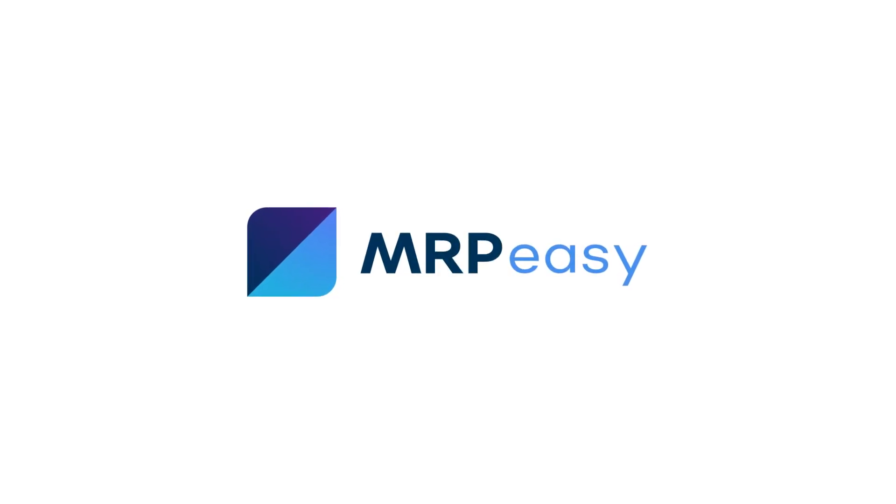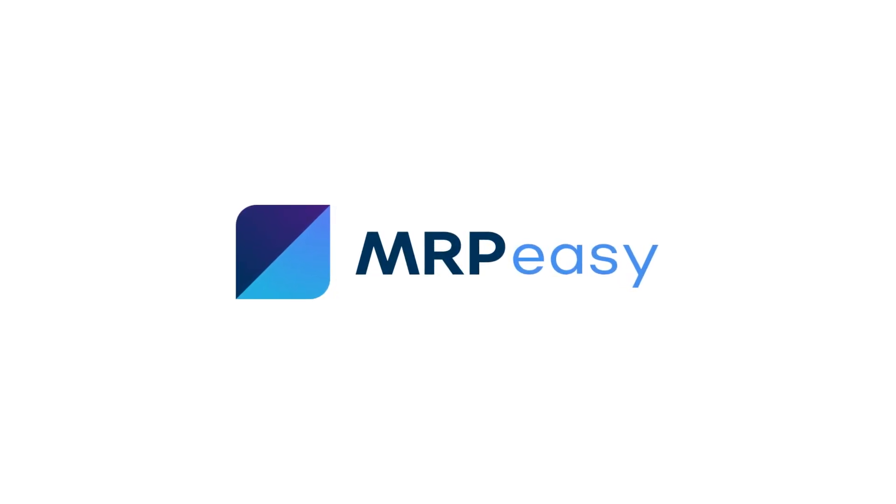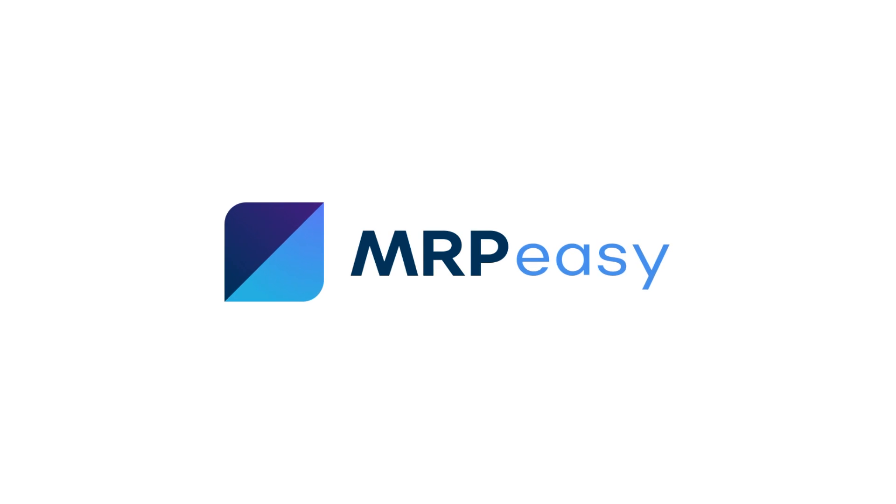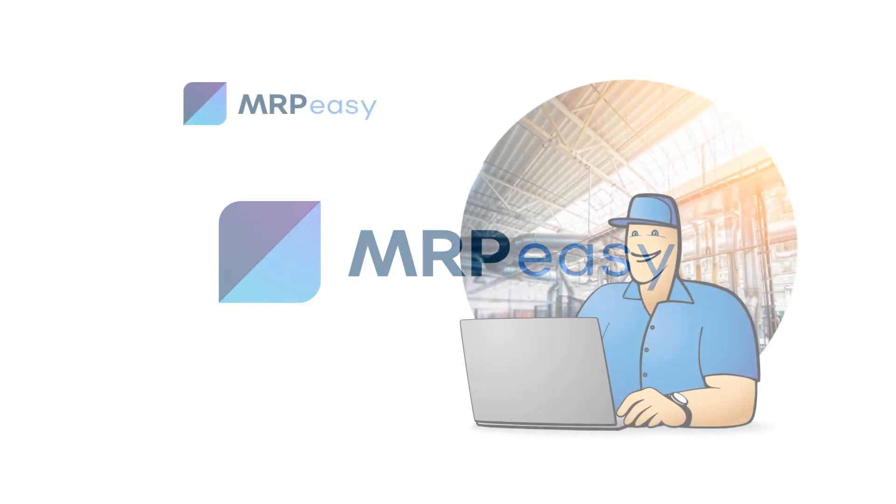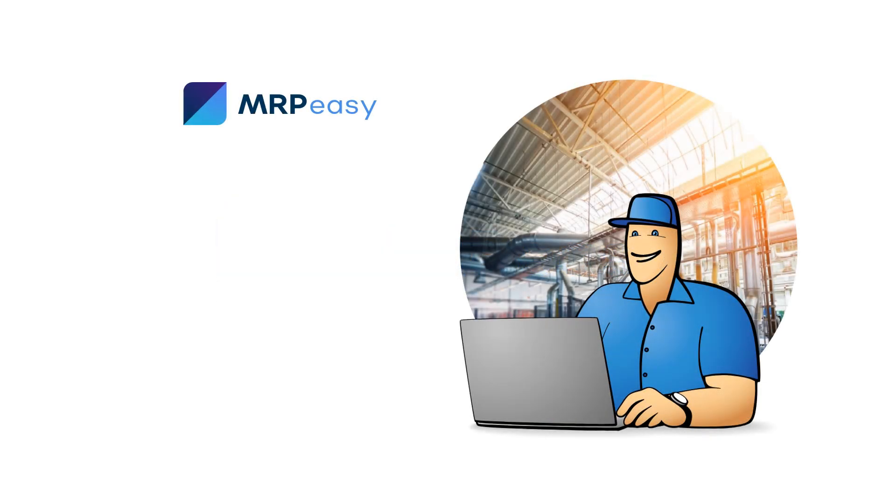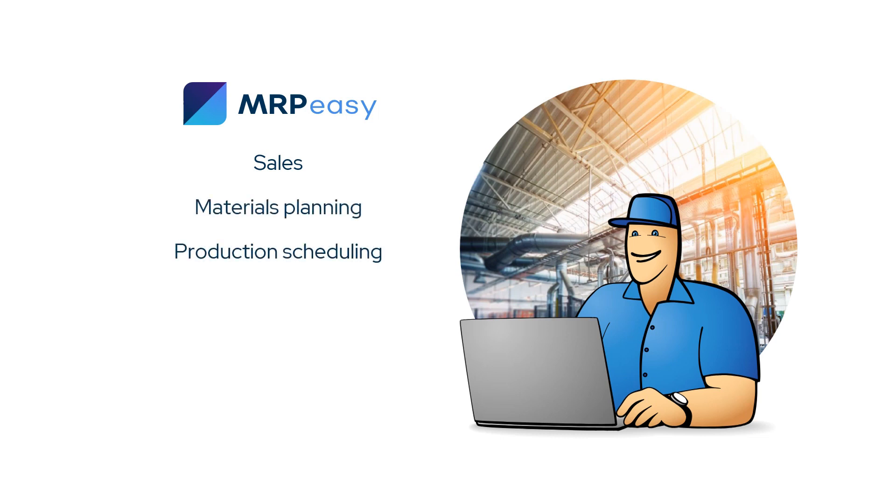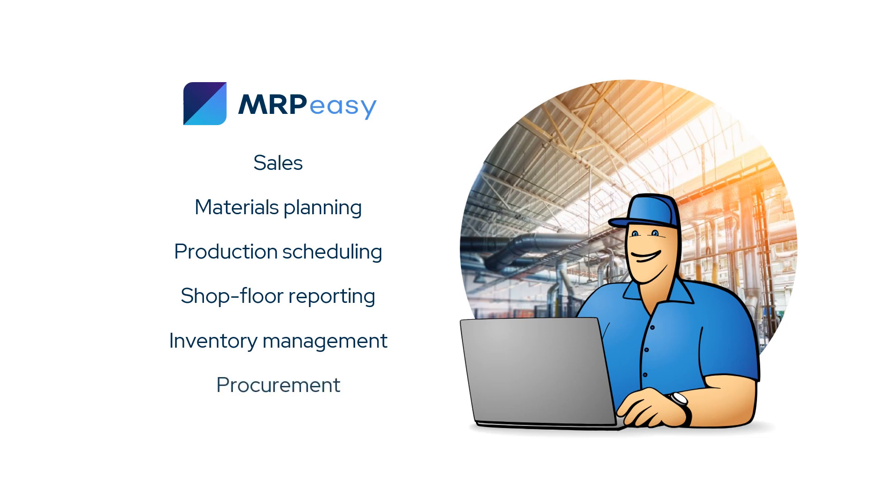Hi! In this video, we will demonstrate how your company can work in MRPEasy. MRPEasy combines the core processes – sales, materials planning, production scheduling, shop floor reporting, inventory management, and procurement – into one easy-to-use system.